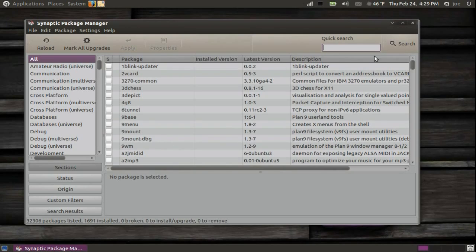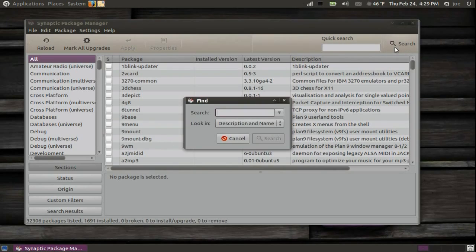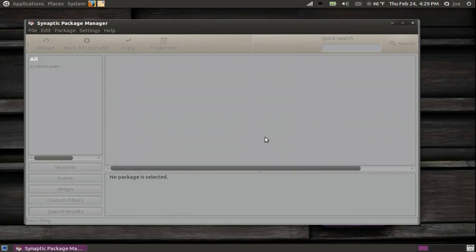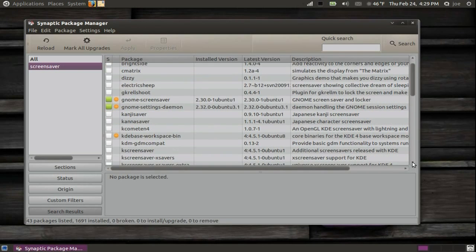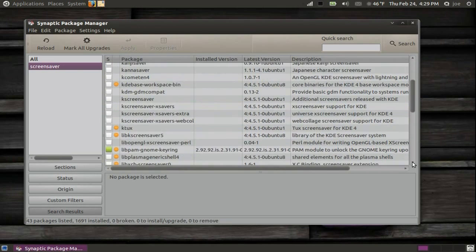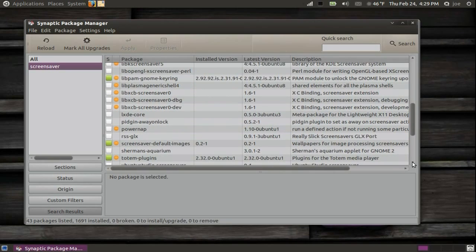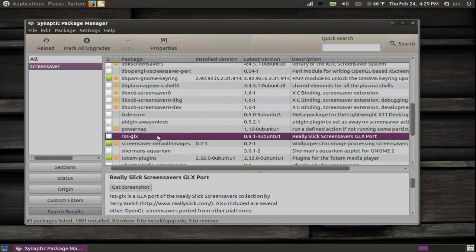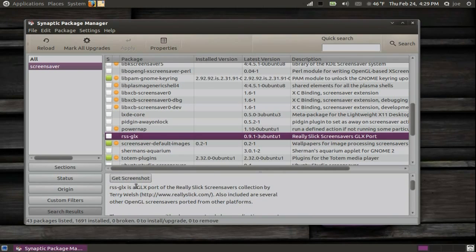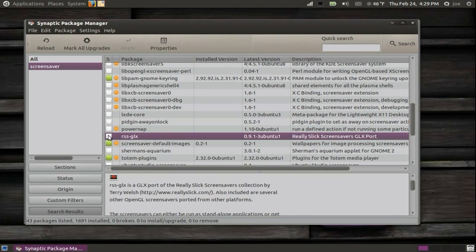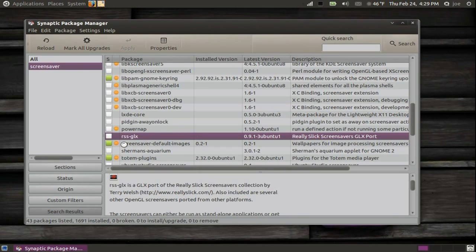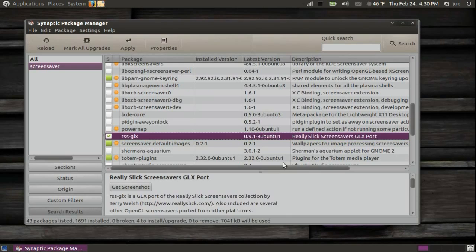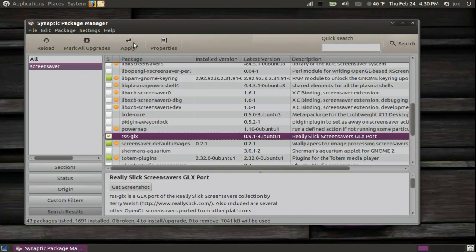Click the search button at the top and search screen saver. Scroll down and look for rss-glx. Click the box next to it and mark for installation. Click Apply.